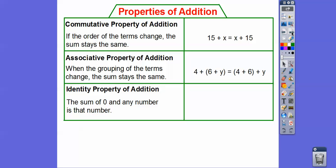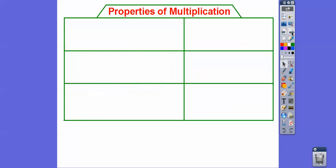The identity property — this one's forgotten a lot. The identity property just says the sum of 0 and any number is just that number. So 0 plus z equals just z. Zero plus my coffee cup equals my coffee cup.